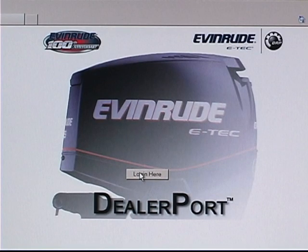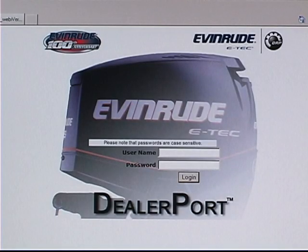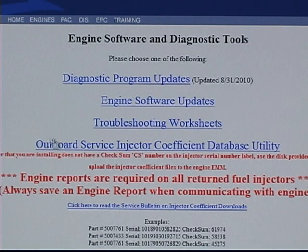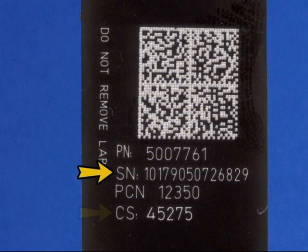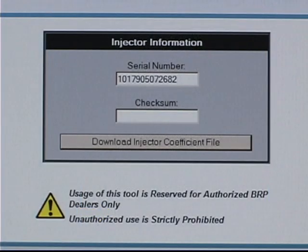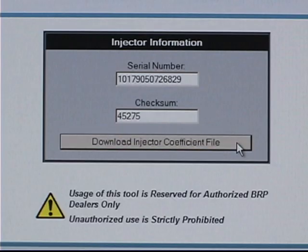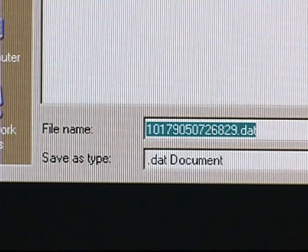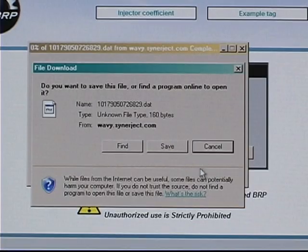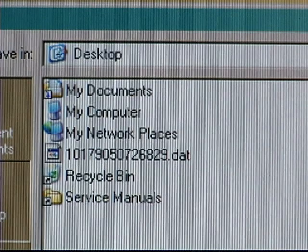Log on to Dealerport or BossWeb and go to Outboard Service Injector Coefficient Database Utility. Find the serial number and checksum on the new injector's tag. Enter these numbers on the web page. Click on Download Injector Coefficient File. The coefficient file will have the injector's serial number and a .DAT extension. Click Save.